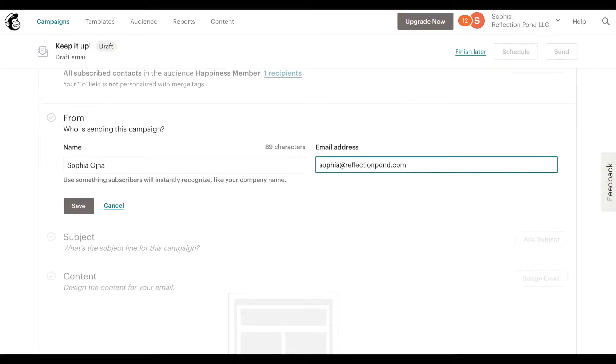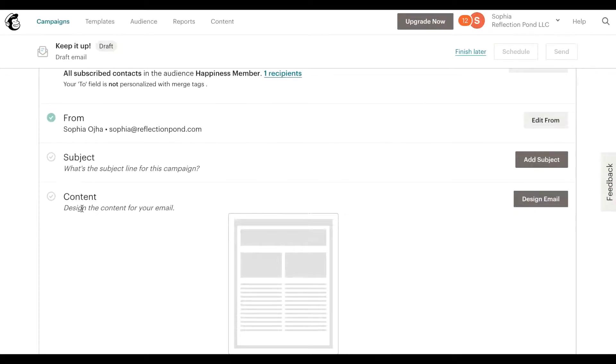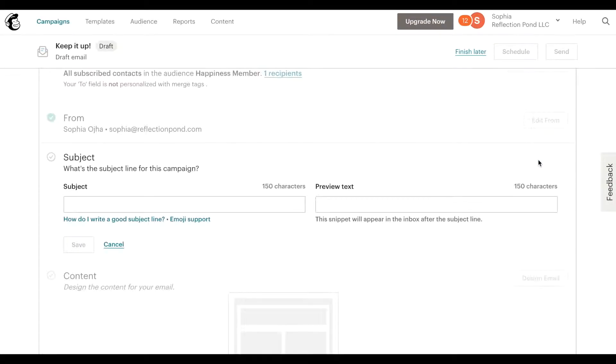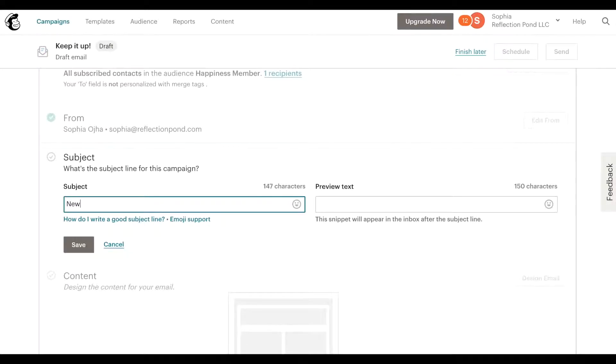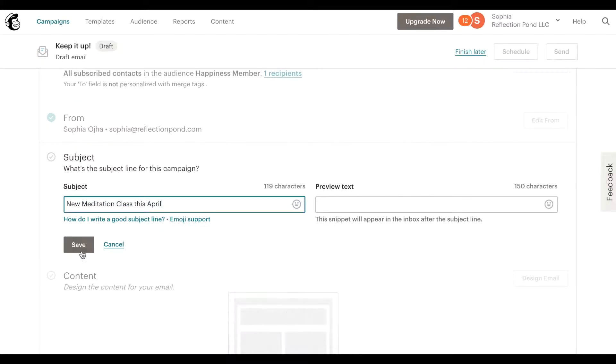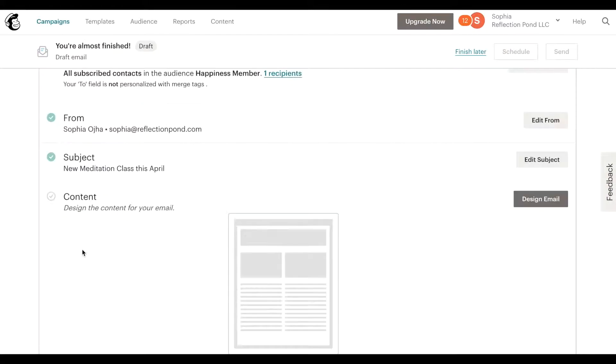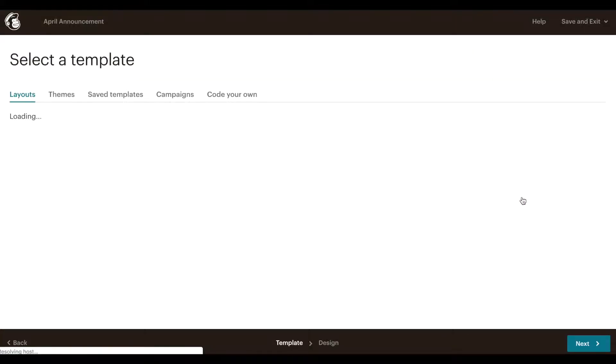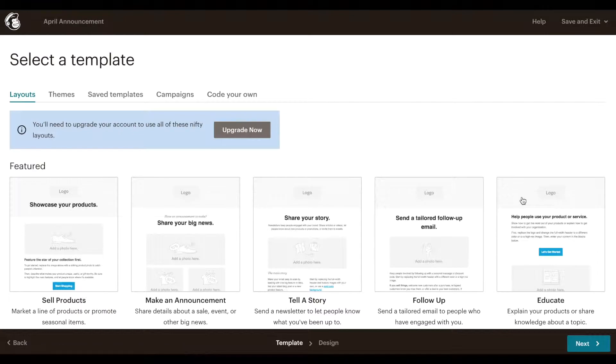Edit your subject line, something like this. Click save. Design your email. Now this is very important to know: if you already designed a template you don't need to create it over and over.